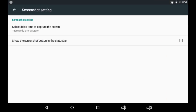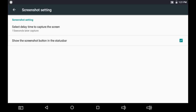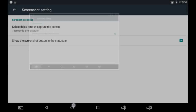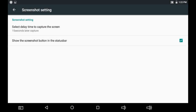It also tells you to show the screenshot button in the status bar — where you see the recent apps, the volume controls. That's where the shortcut is going to be created. What I'm going to do is just check this checkbox, and immediately after checking it the camera symbol will be shown.